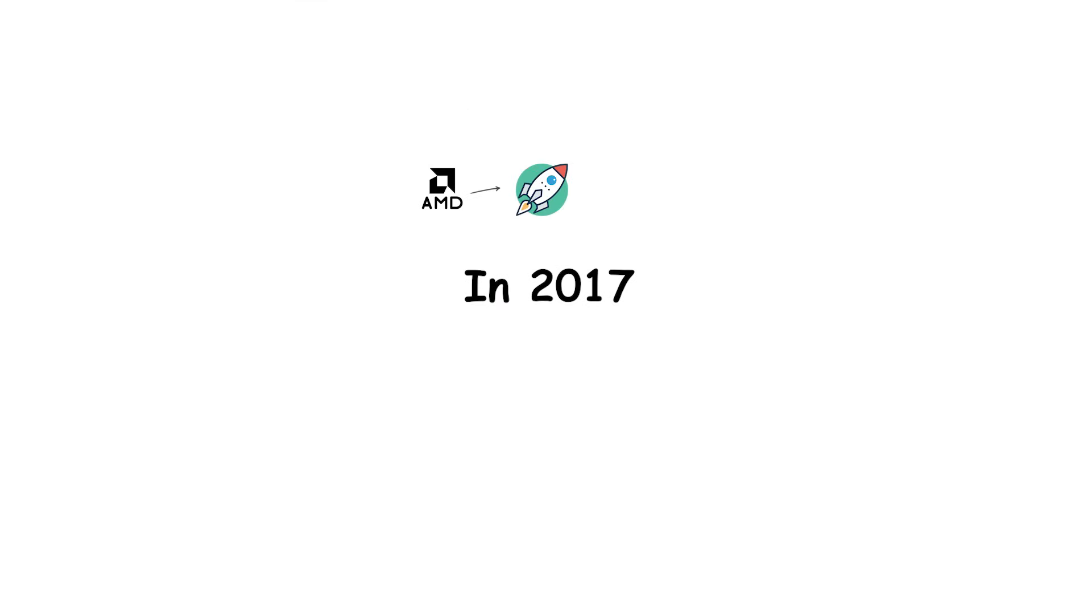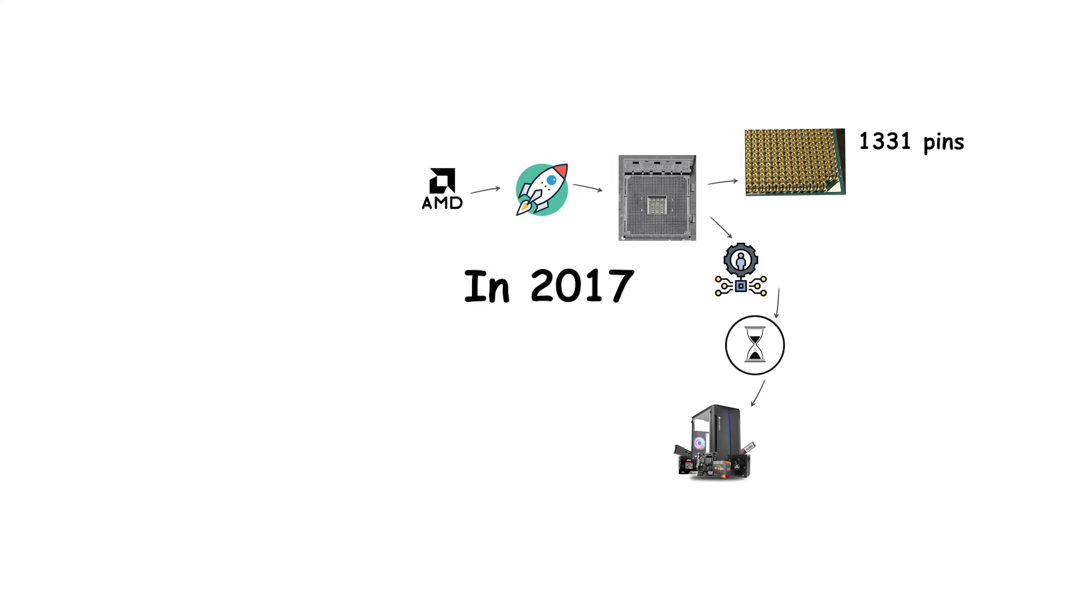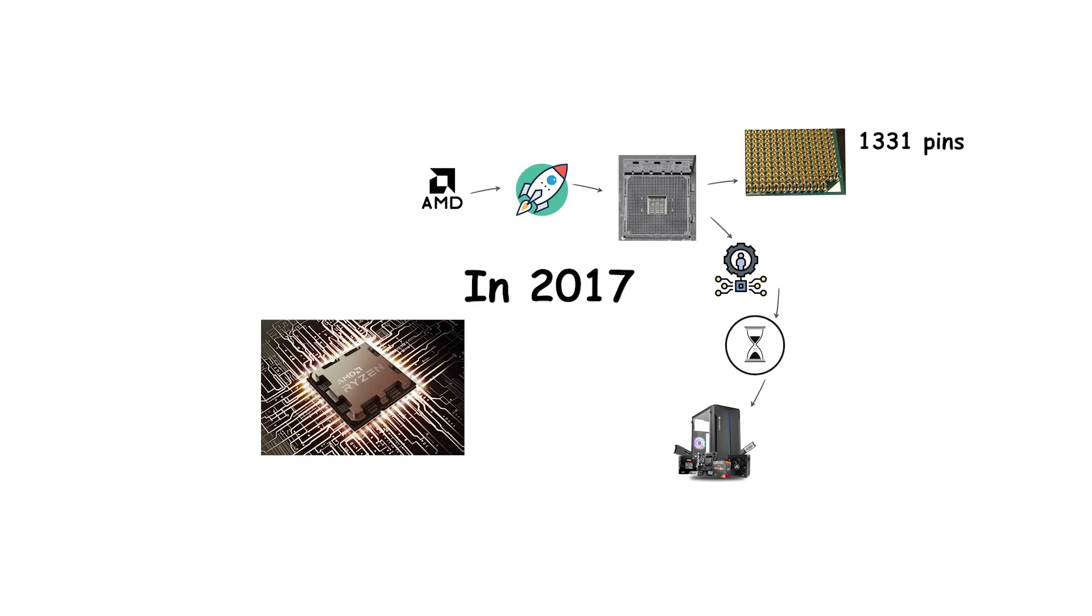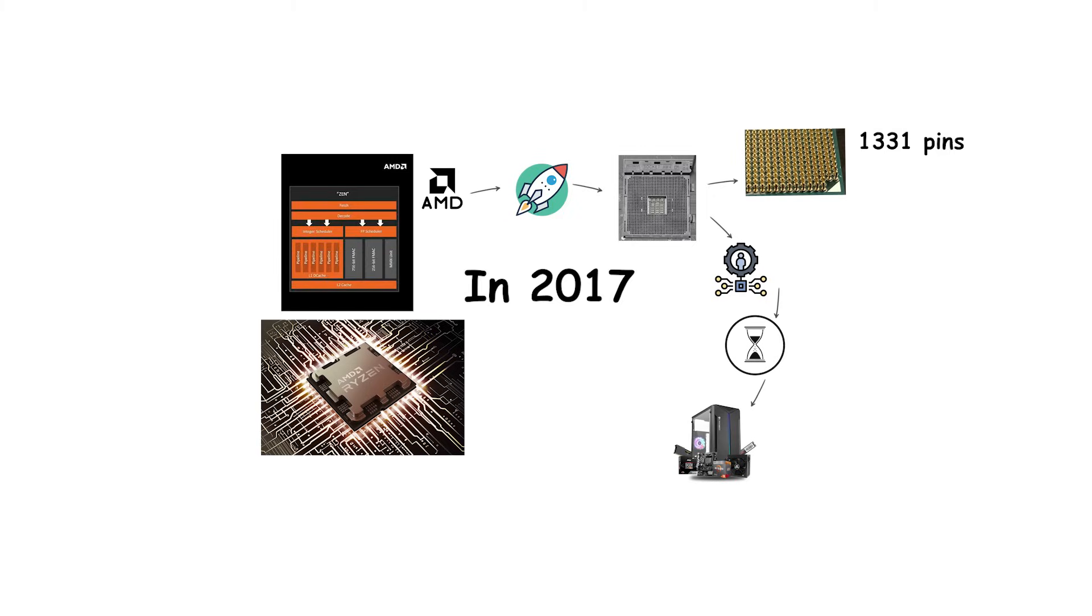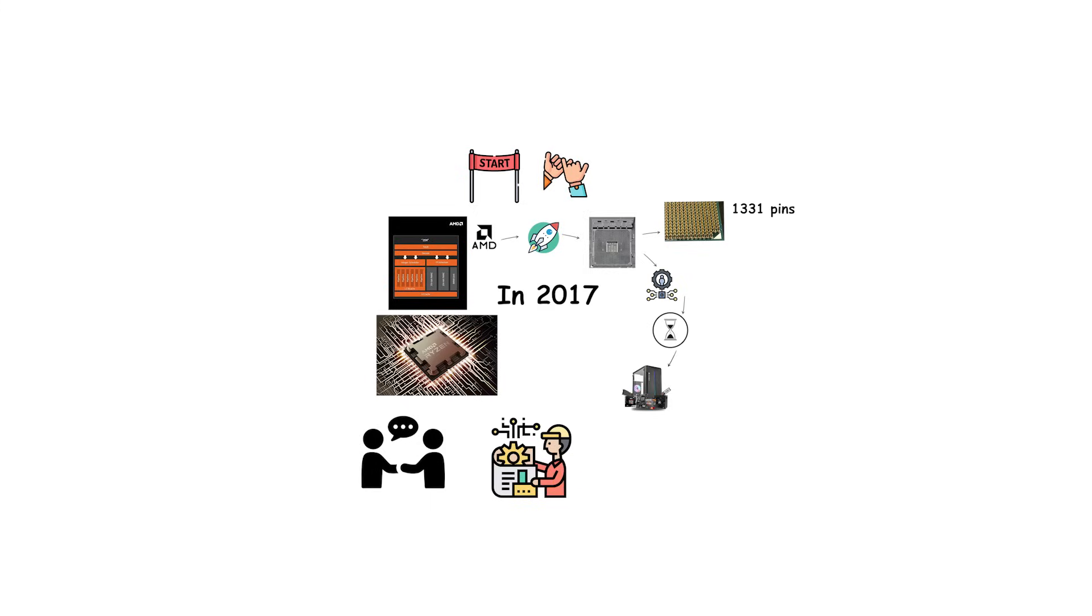In 2017, AMD launched socket AM4, which became one of the most successful and long-lasting CPU sockets in modern PC history. AM4 used 1,331 pins in a pin grid array design and supported the brand new Ryzen processors based on the Zen architecture. From the start, AMD promised long-term support for AM4, and this commitment made it extremely popular among PC builders.